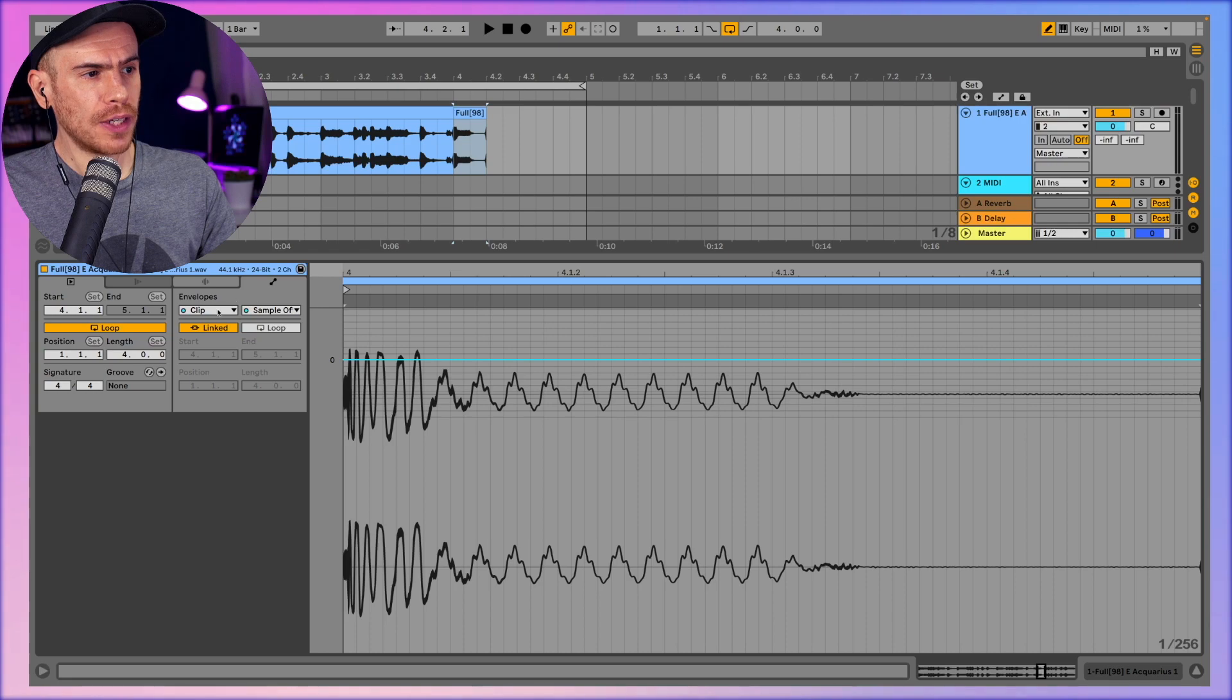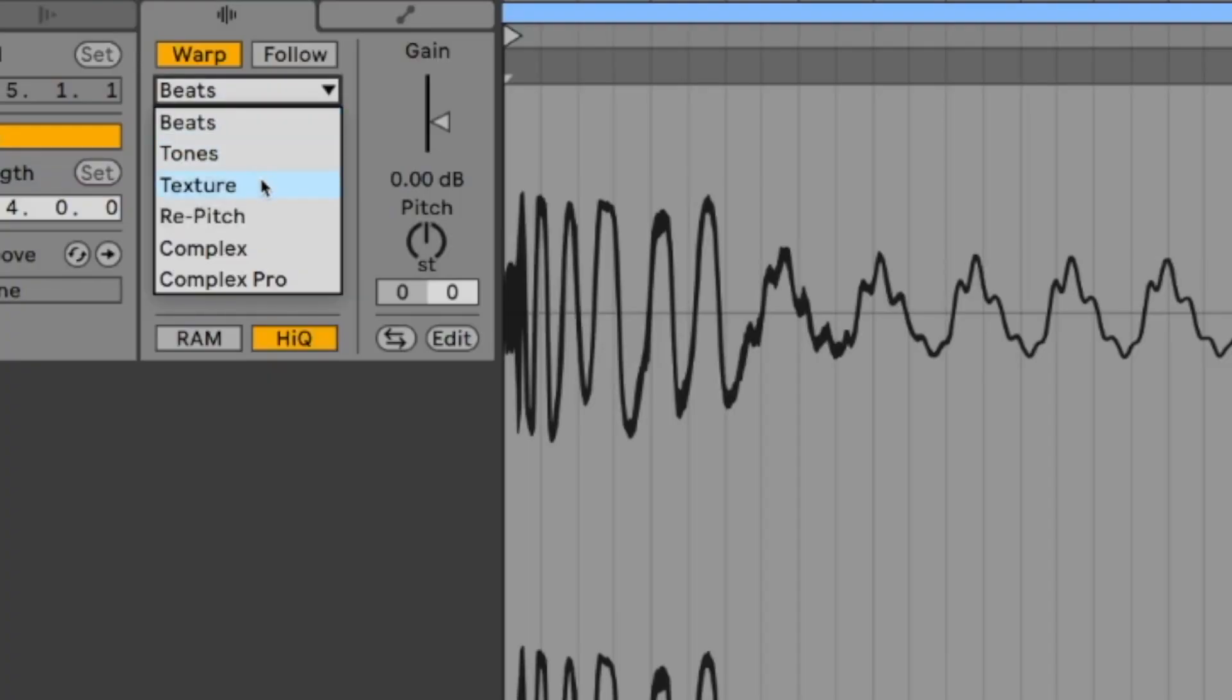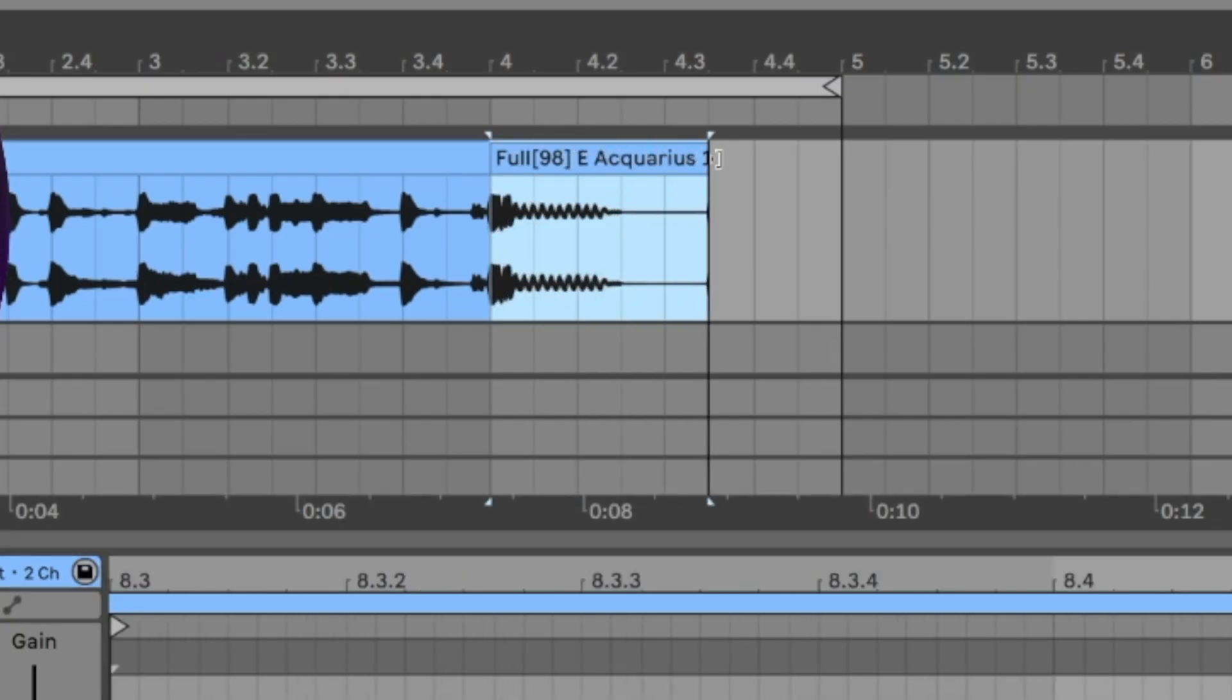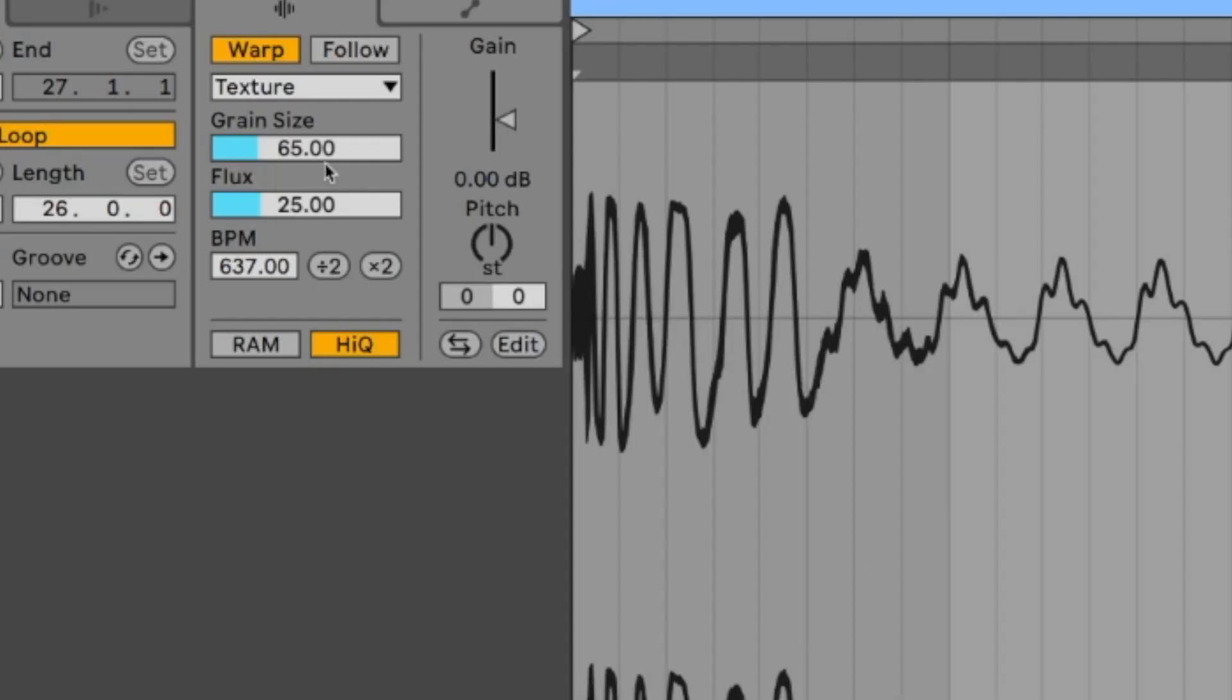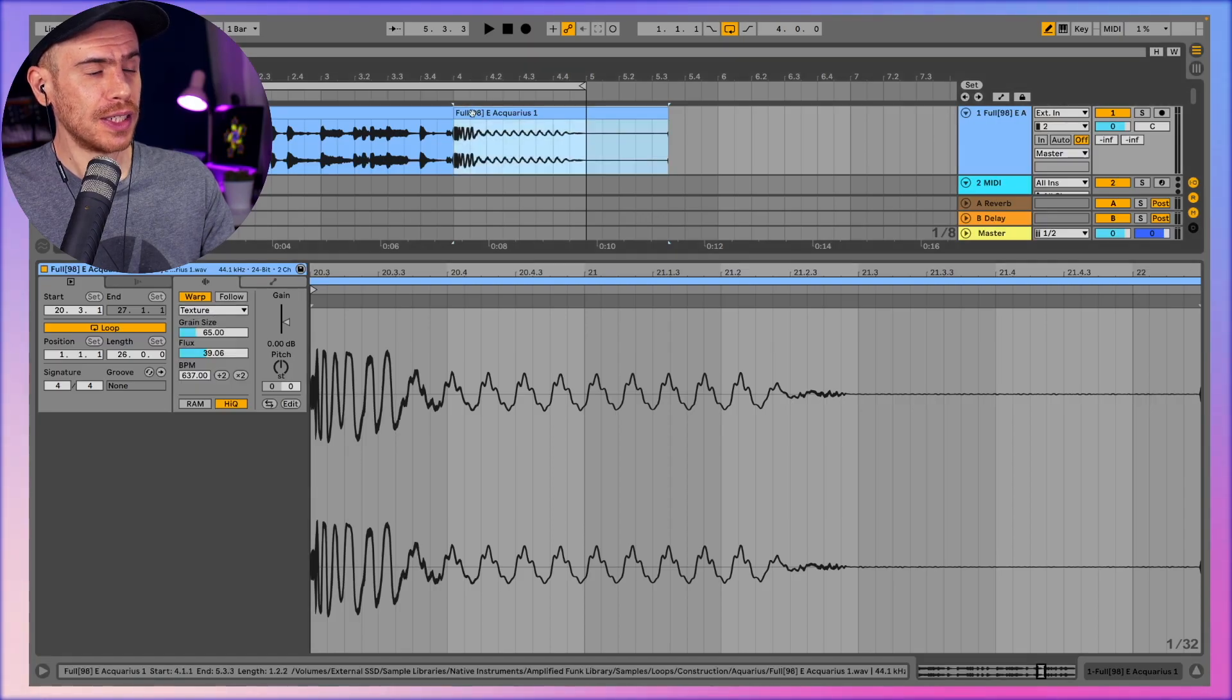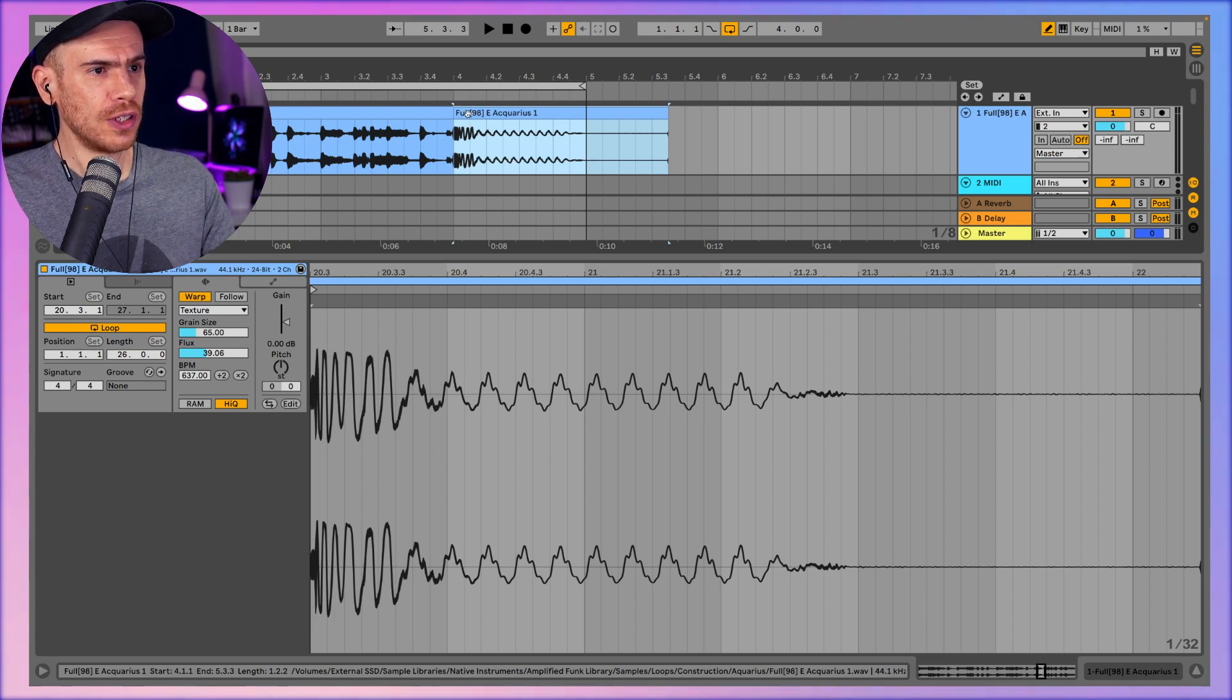And another cool edit that we can do fairly easily: we can just switch the warping mode for example to texture. And by shift clicking the clip up here in the arrangement view we can drag it and make it longer. And so we have this grain size and flux parameter and again this is on texture mode. So this is gonna be a great way to add additional textures and edits to what we just did.